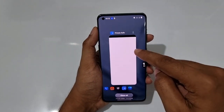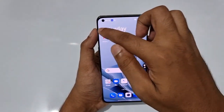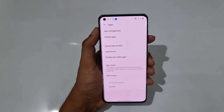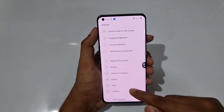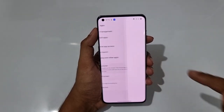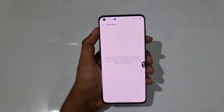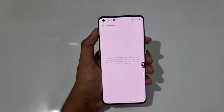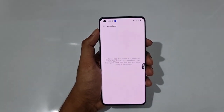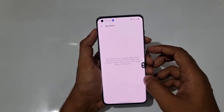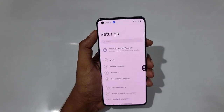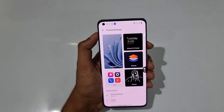Finally, App Clone lets you run two instances of the same app. Go to Settings, then Apps, then App Clone. You can enable it for apps like WhatsApp or Facebook to have two accounts running simultaneously.